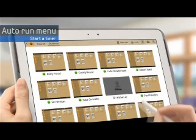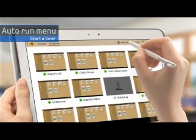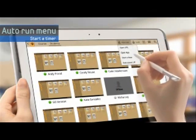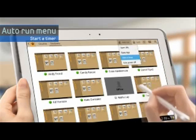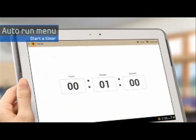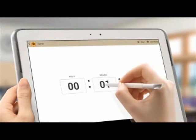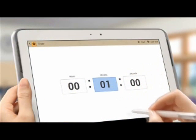The Set Timer function allows the instructor to set specific time for time-limited work such as problem solving.